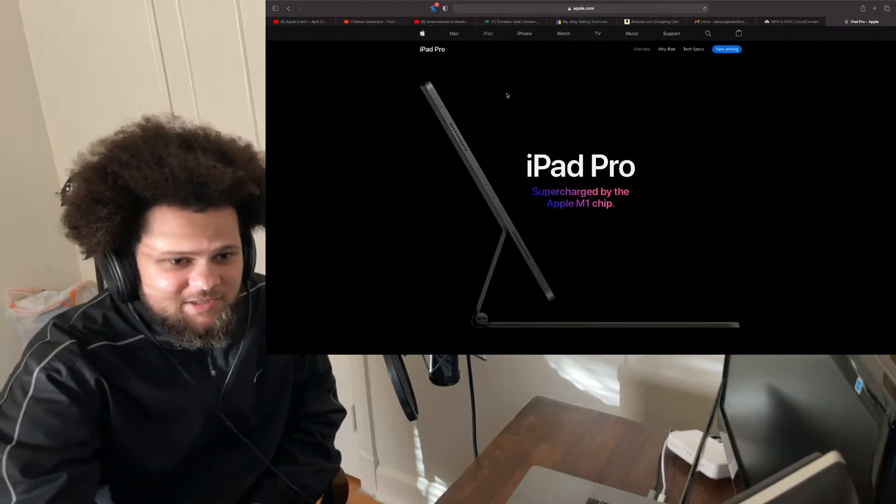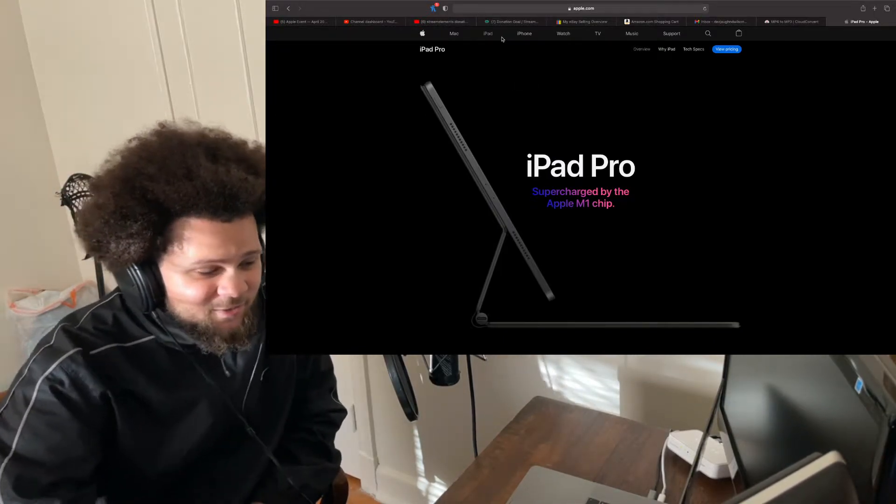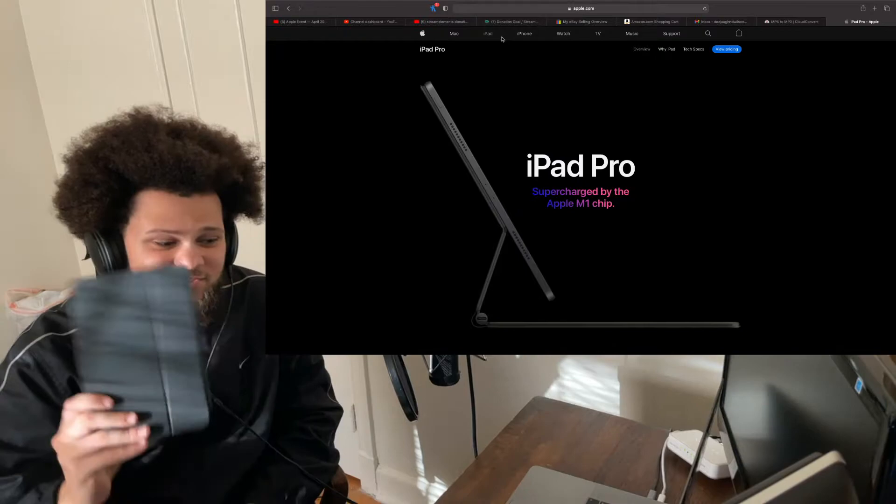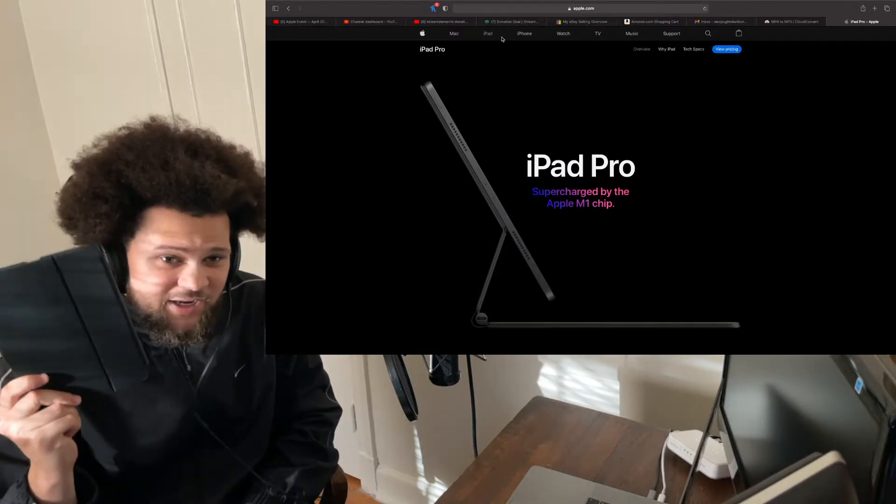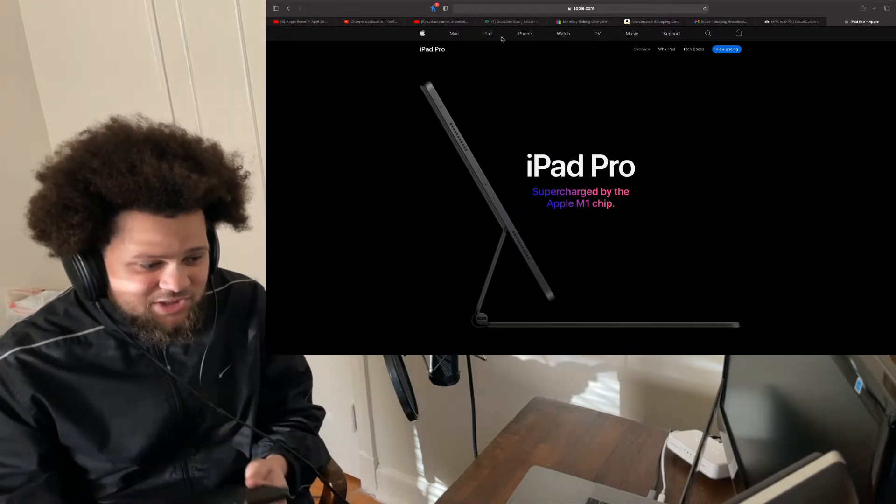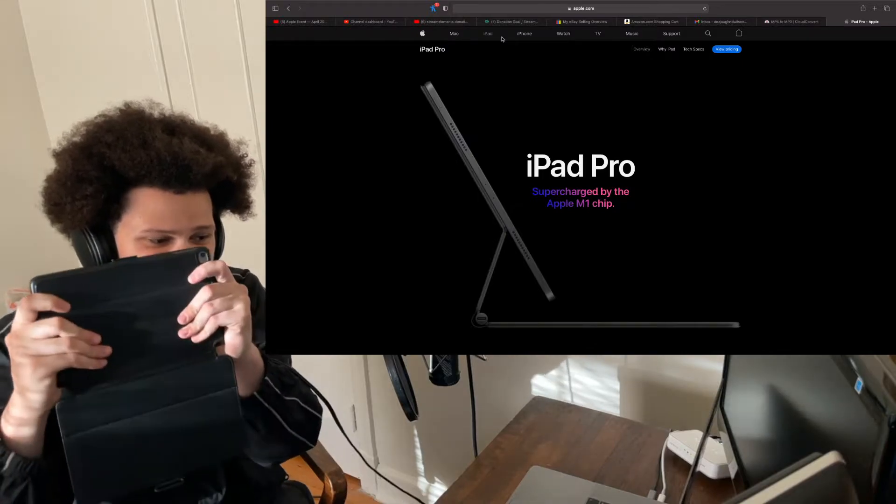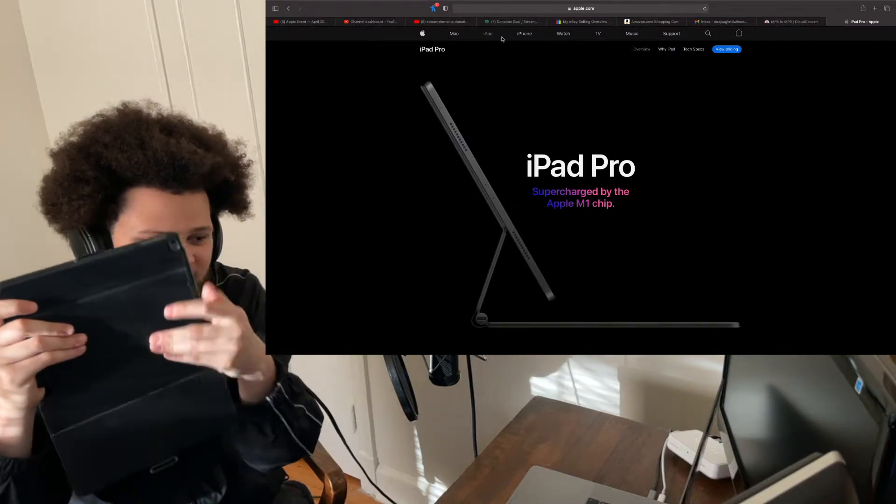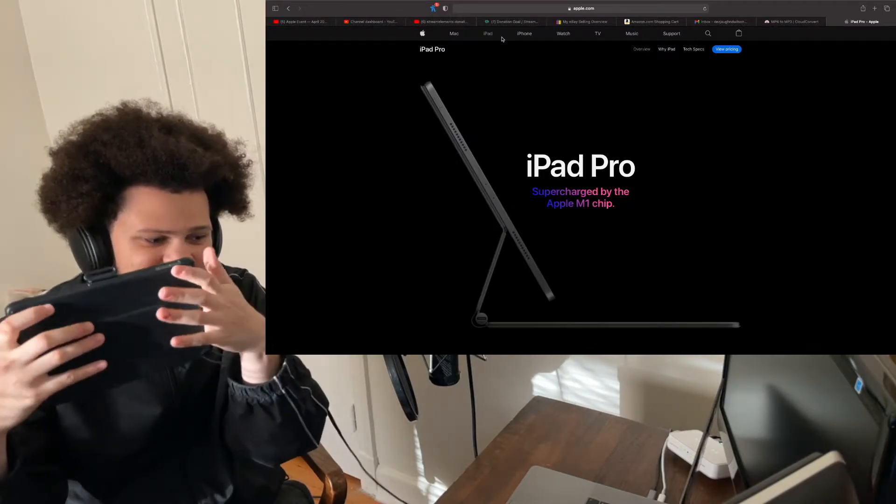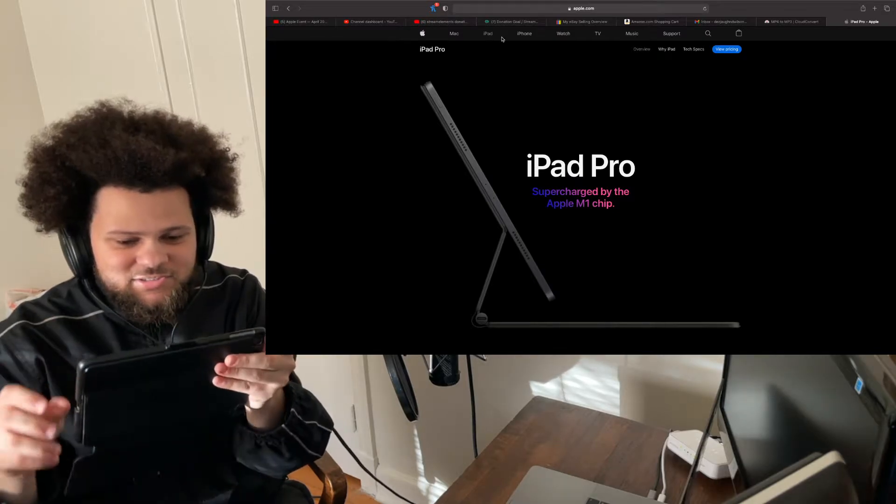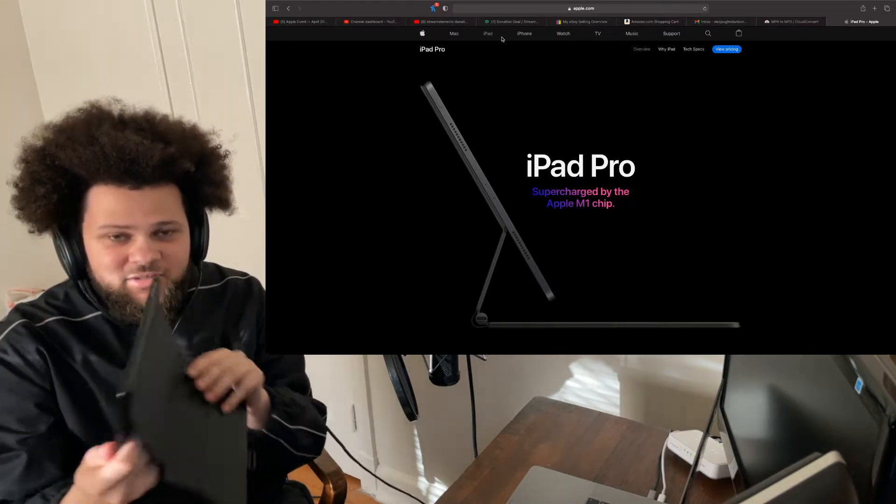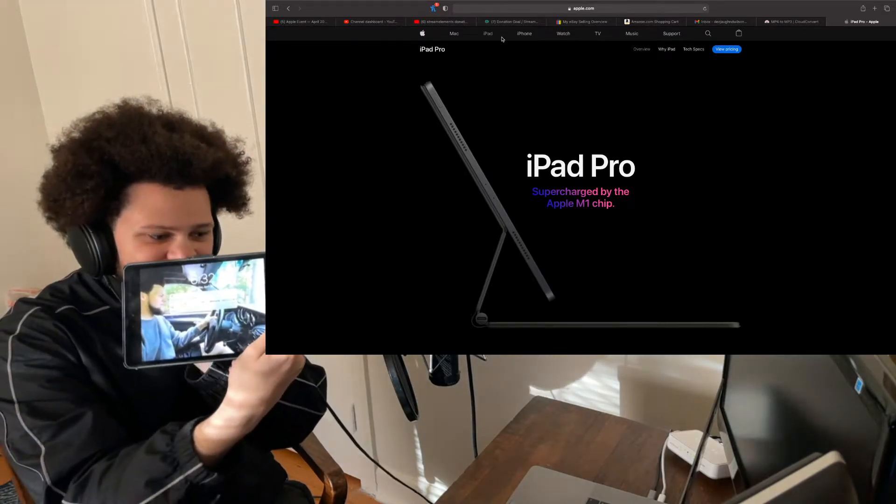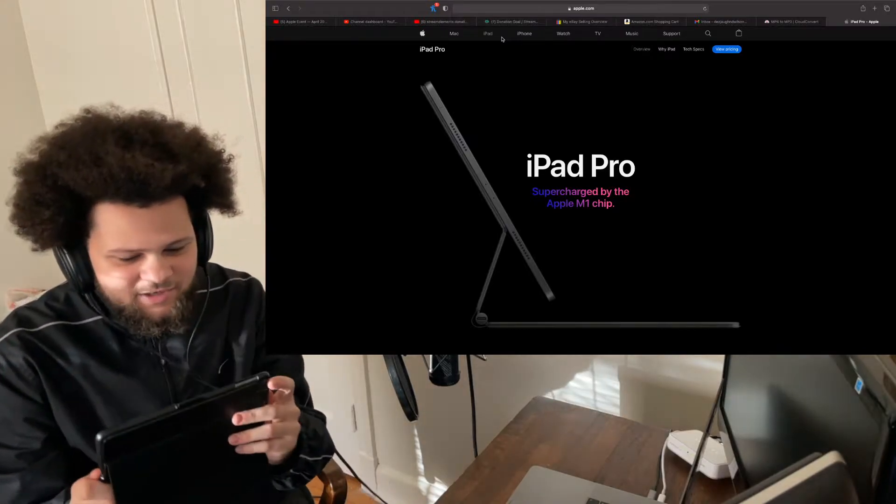Shout out to my iPad Mini. Shout out to all the iPad Minis, because I know we're very overlooked. But look, I don't want a big iPad. I do not. I like my stuff small. See? See how it fits in my hands? I like that.